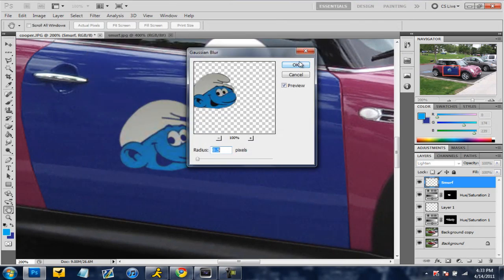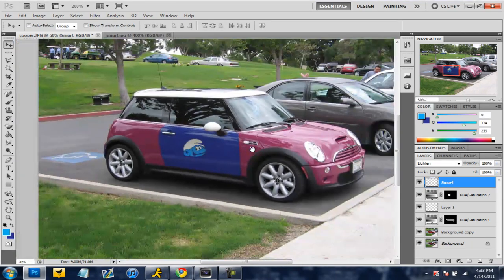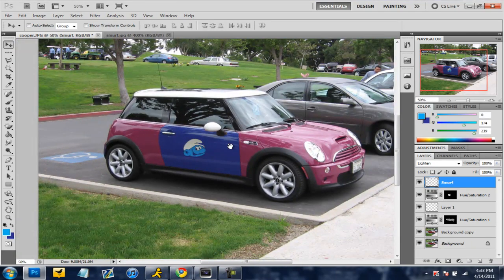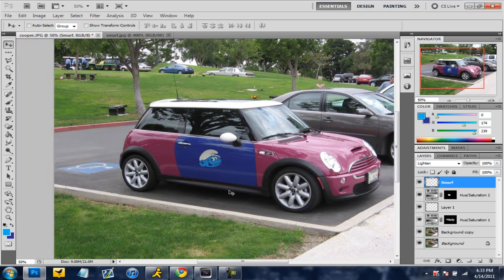And then go to blur and gaussian blur and then if it's set to 0.5 that's pretty good it just blurs it in a little bit. And there you go the car looks pretty nice.